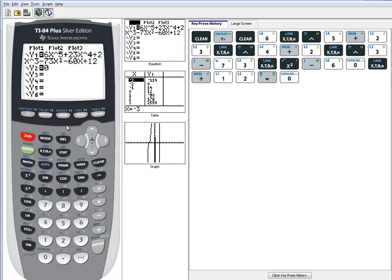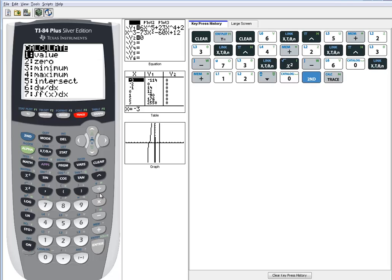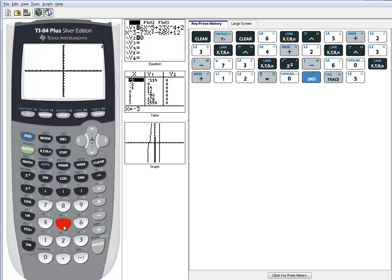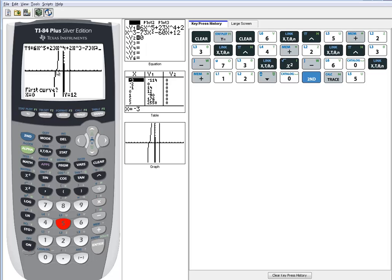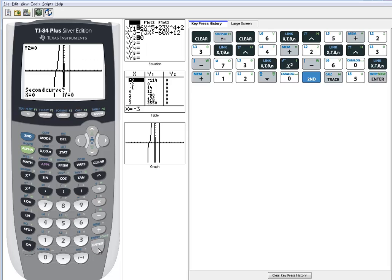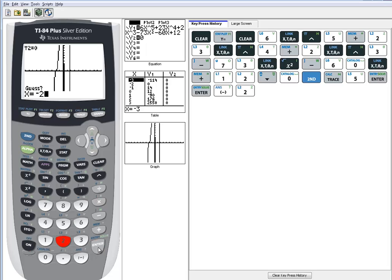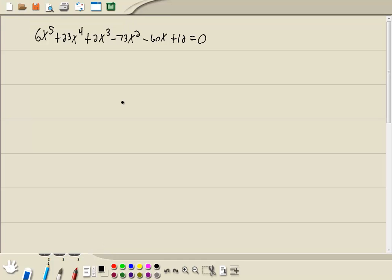Now I do 2nd trace, choose intersect, so I'll choose 5. Now our answers are where it crosses the x-axis. Looks like maybe negative 2. But I'm going to do enter on first curve, enter on second curve, and let me put in negative 2. So that's what I think my answer is. And then it comes back and tells me the intersection is x equals negative 2. So that's our first answer from the calculator.